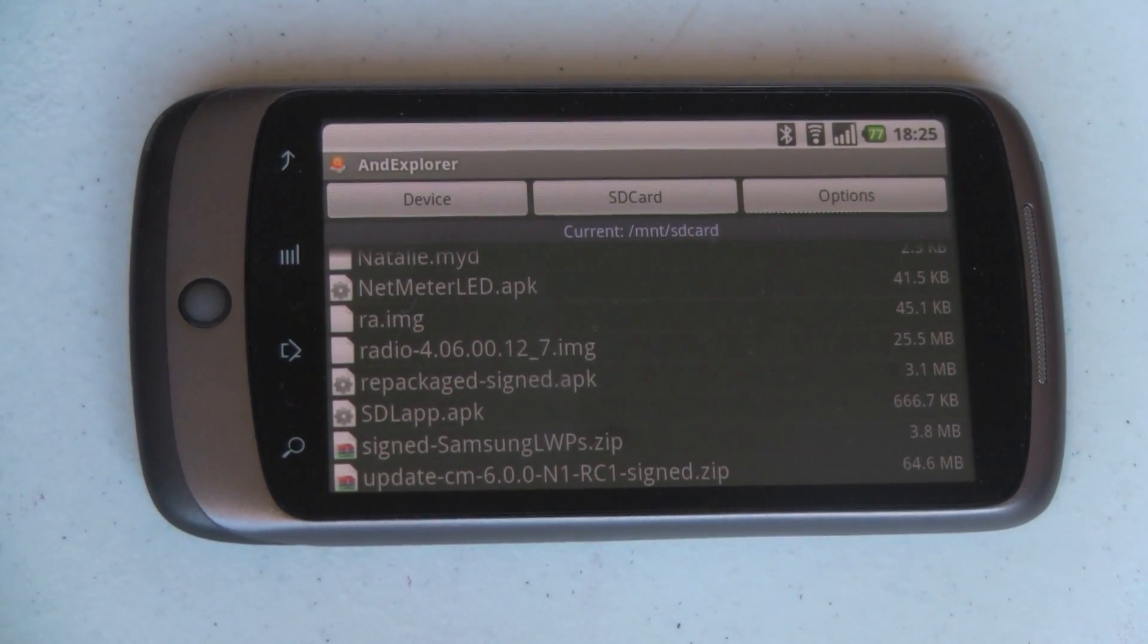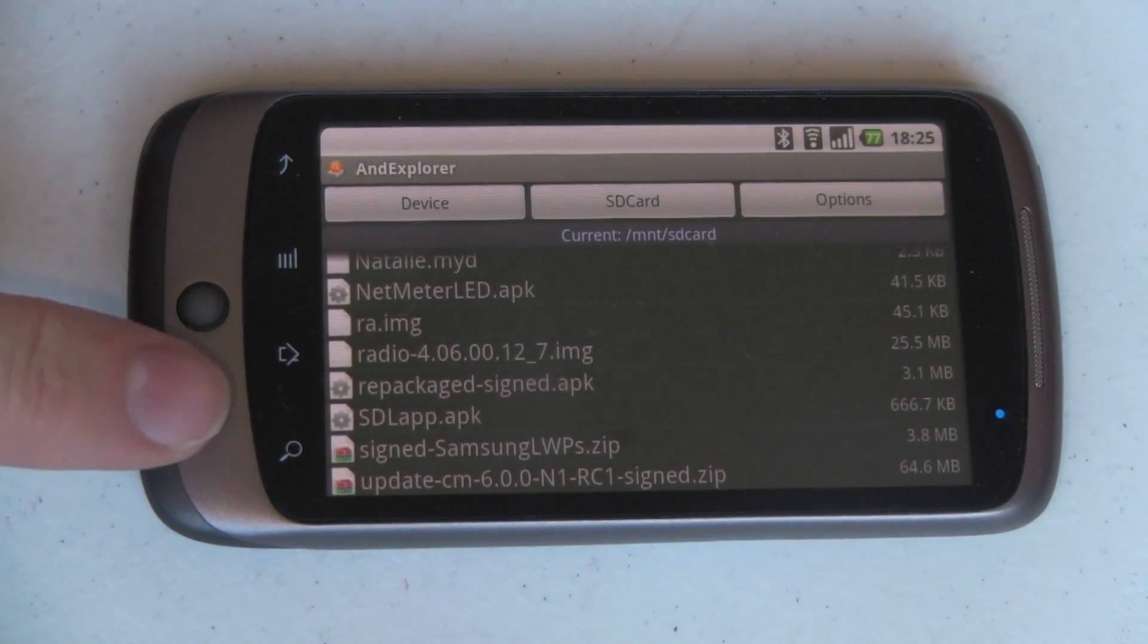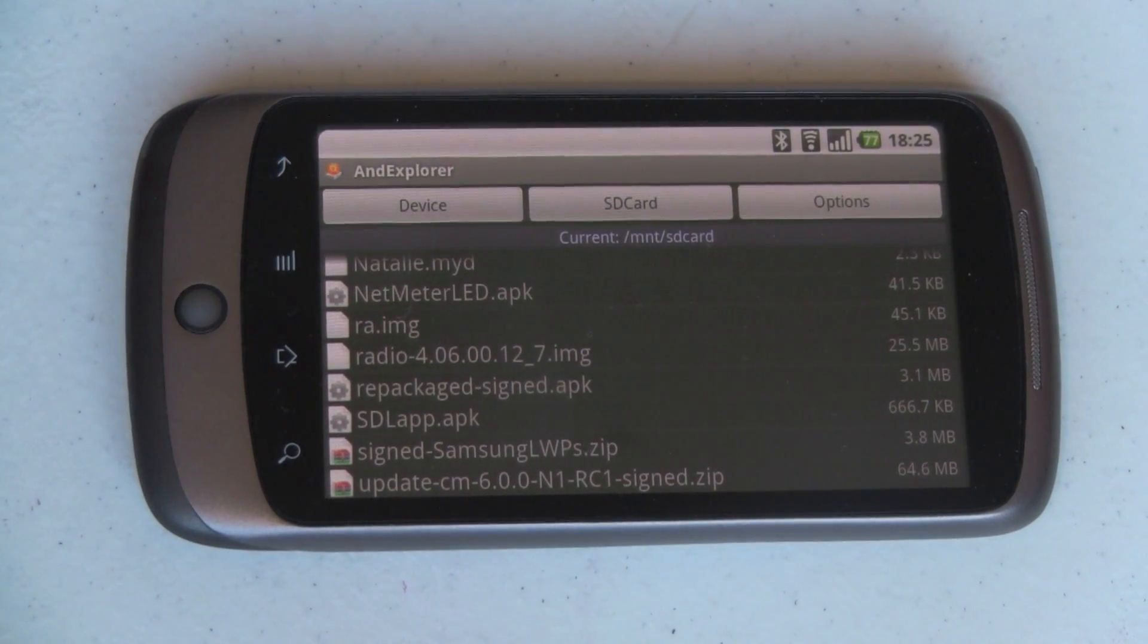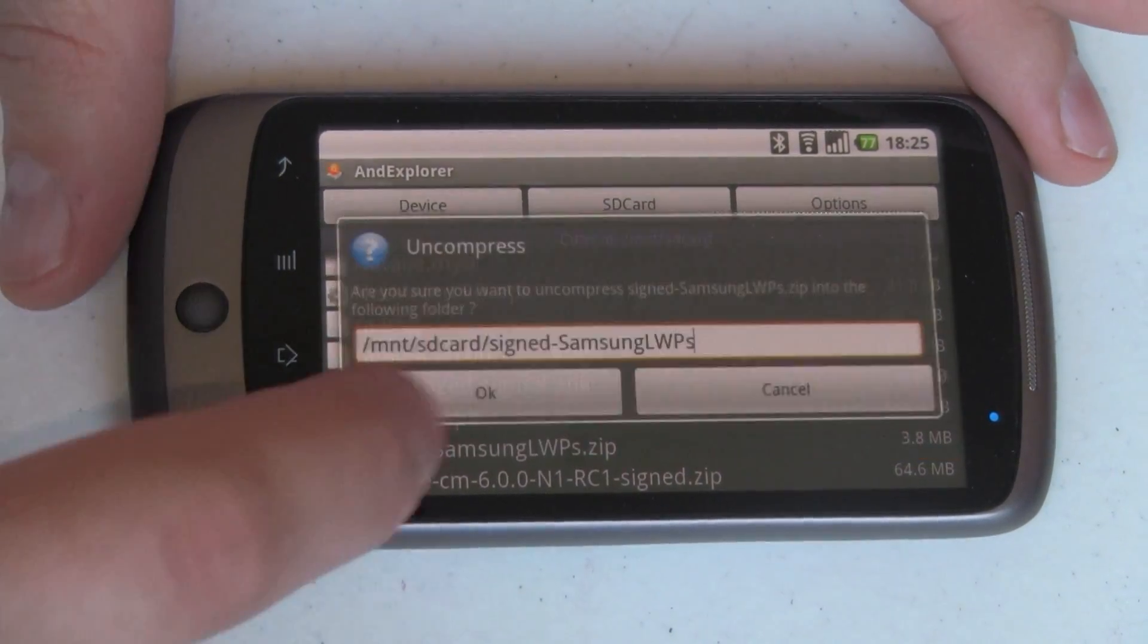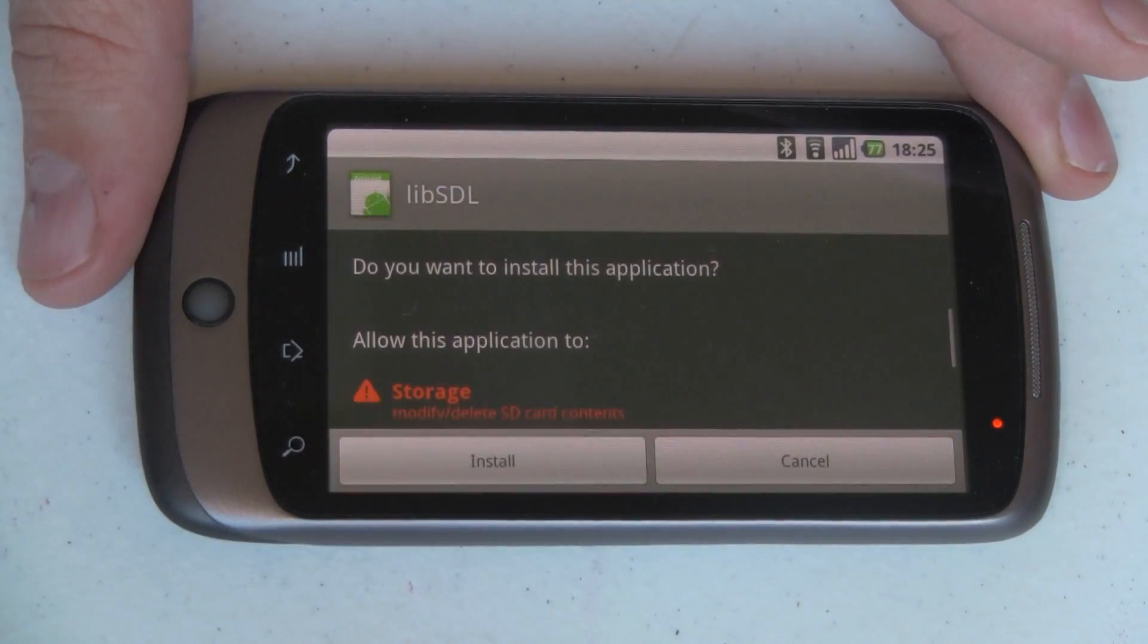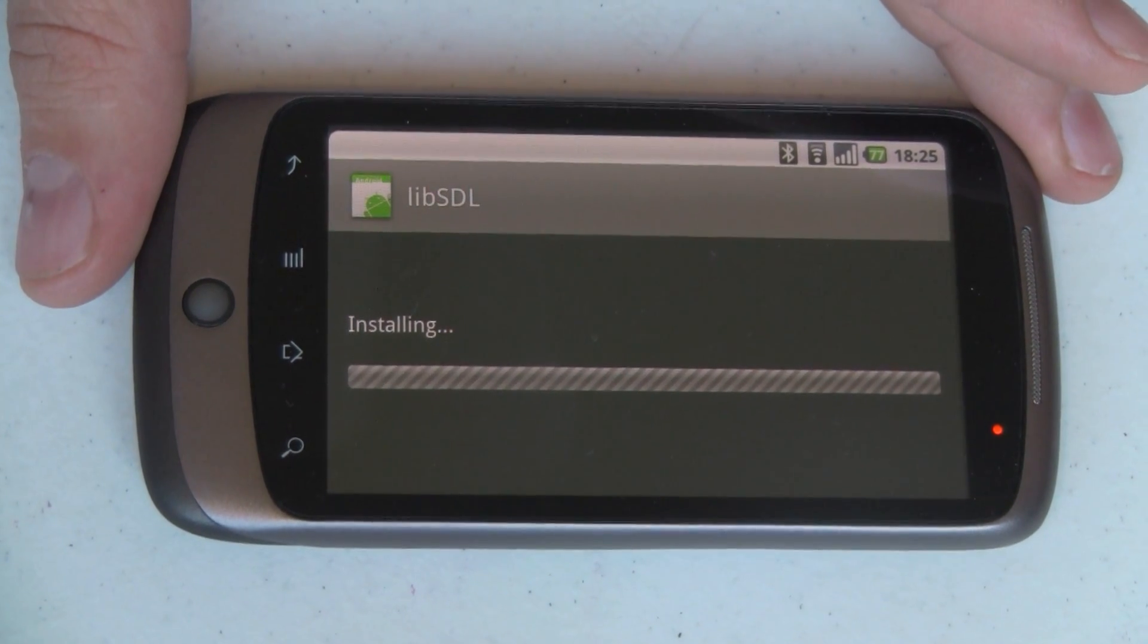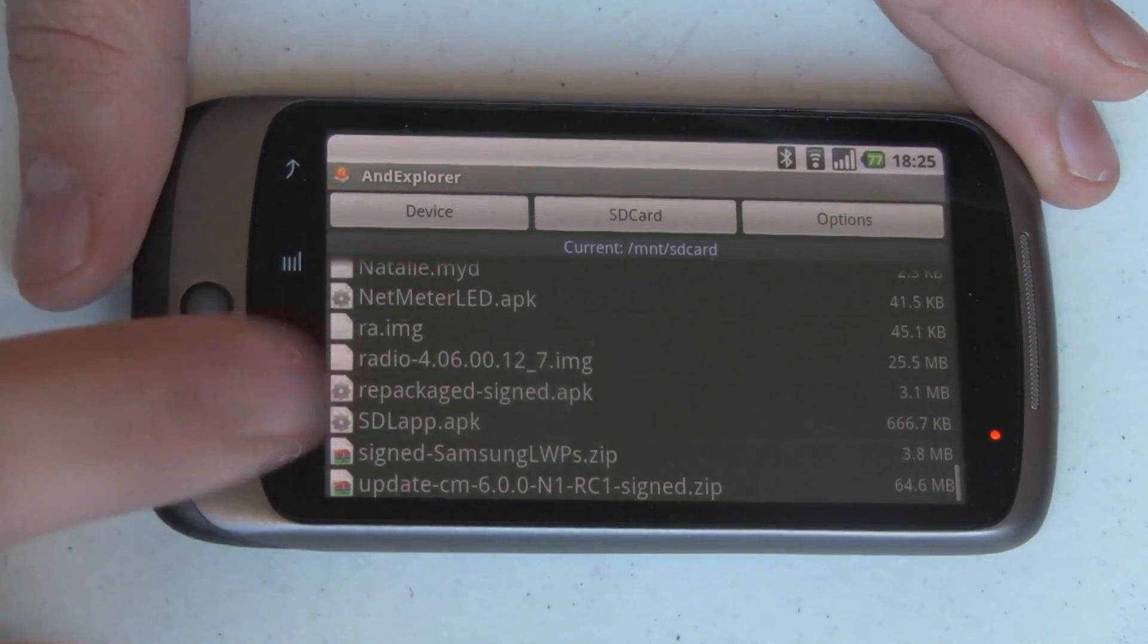First and foremost, you're going to need two different packages. The first one's the APK, the SDL app, and I've got links to that over in the article on pocketnow.com. I've already installed this. To do it, let me show you how. You just tap on the app, tell it to install, and it goes ahead and installs the app for you. Normally we'd open it, but I want to show you the other part, so I'm going to say done.